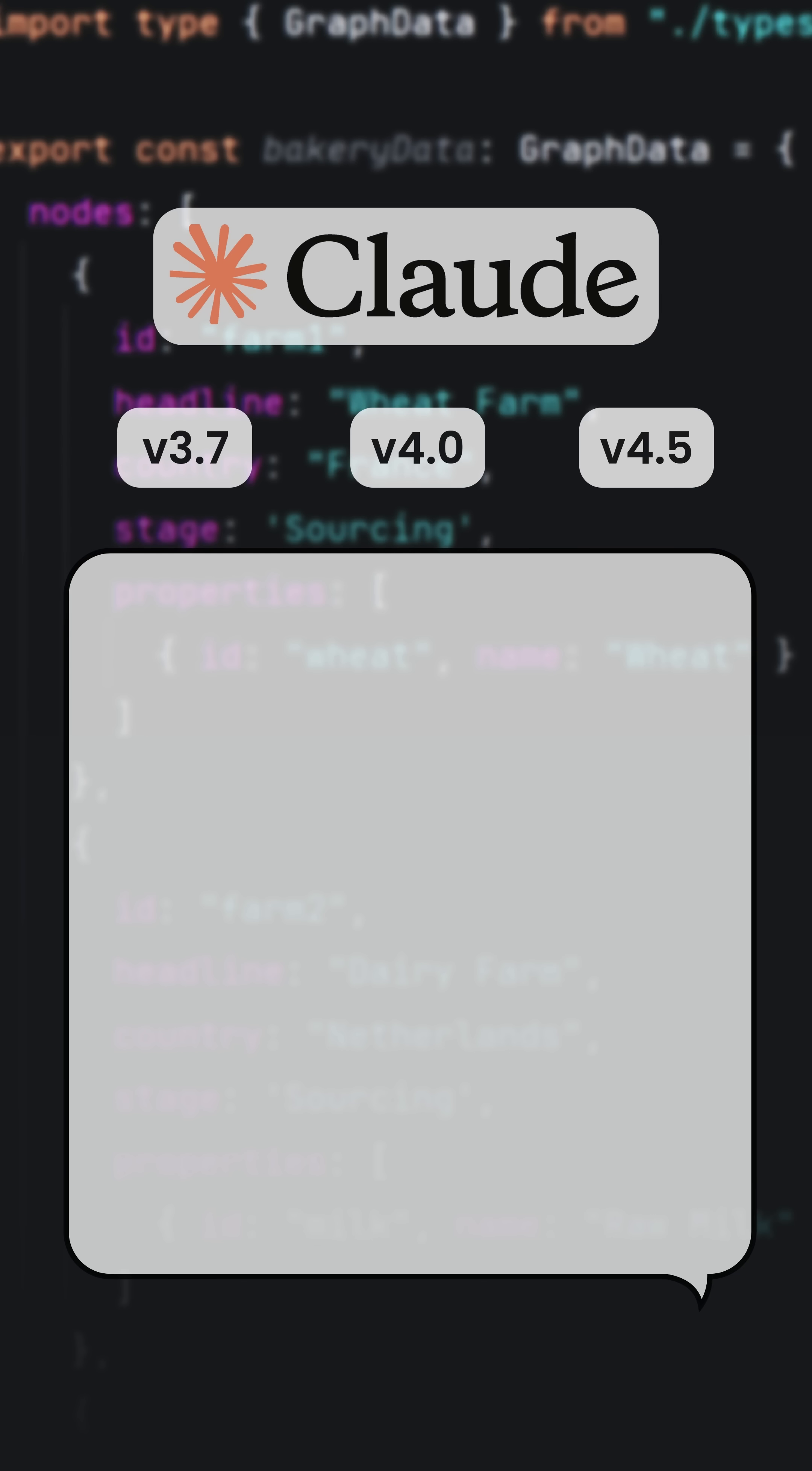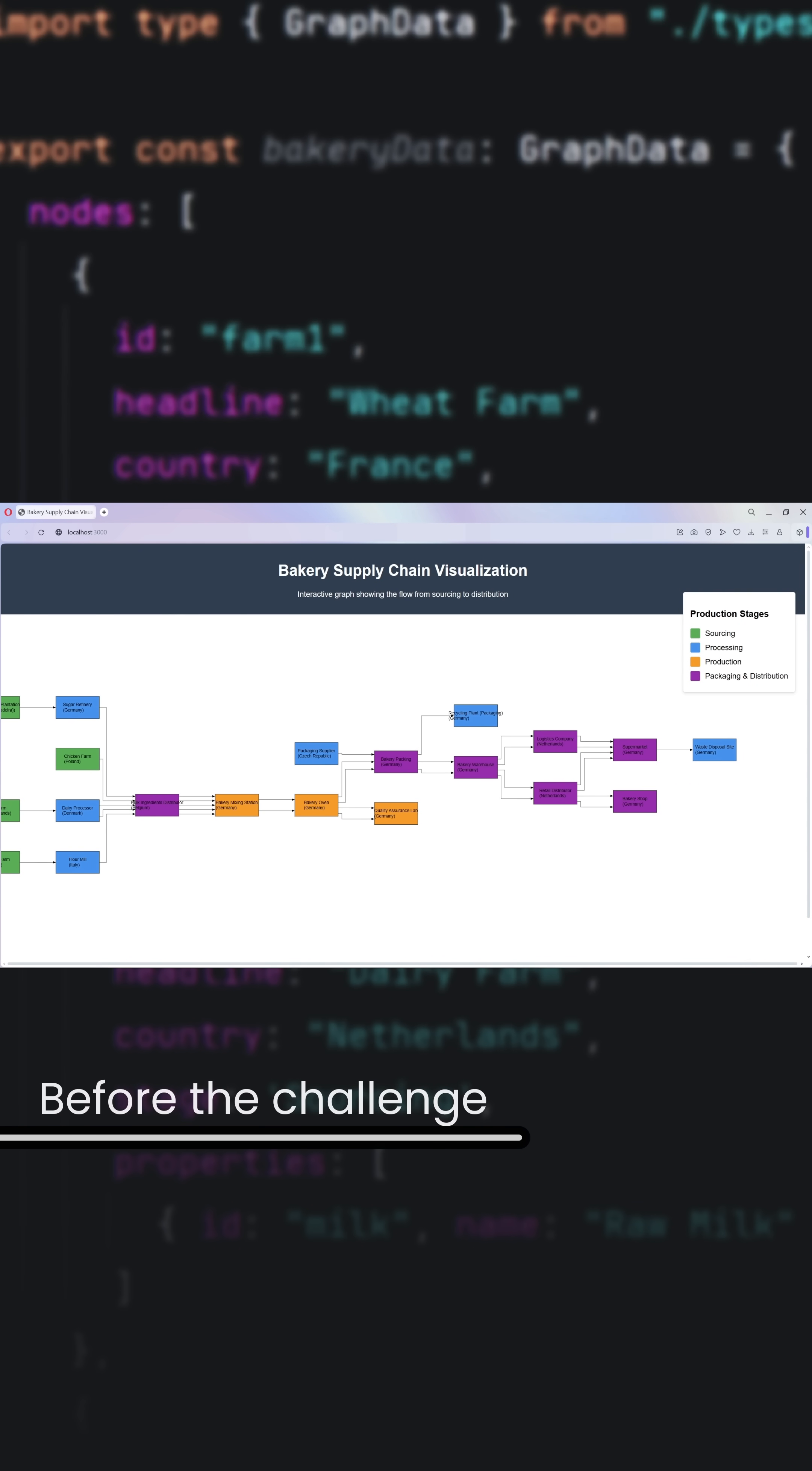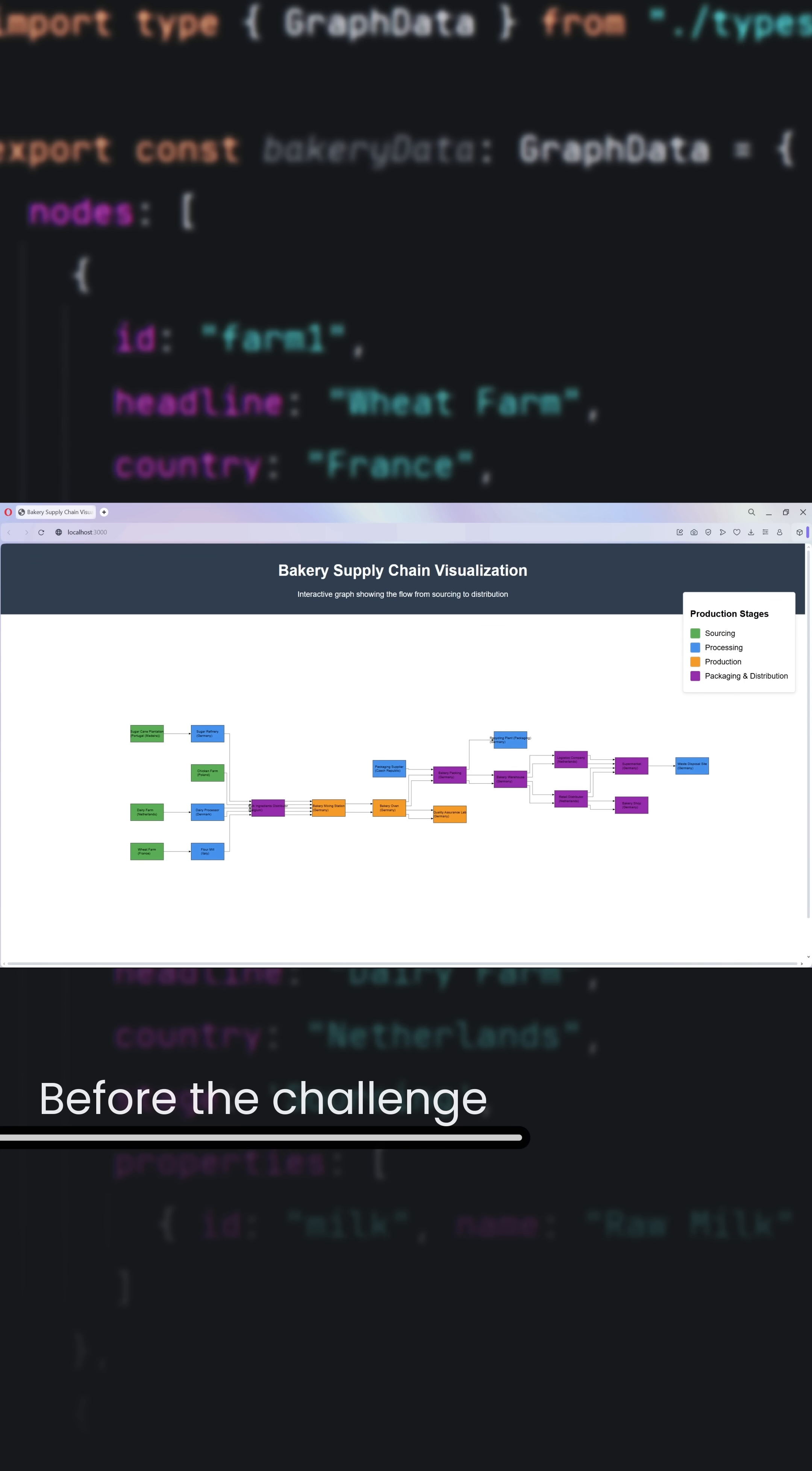We ask the agent to make improvements to the elements in the existing diagram. Here's what the supply chain looked like before. Let's see how our Claude versions handle the challenge.